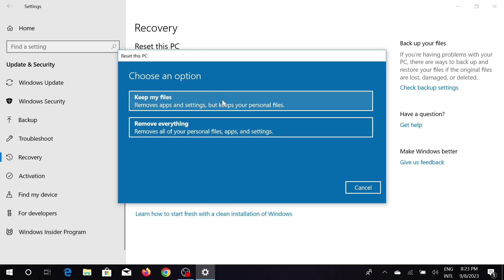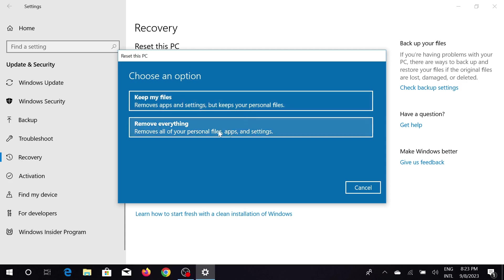Or otherwise, you can remove everything from your PC. Your files will be deleted if you don't have any important files. But your applications will be deleted, or your software will be deleted, in both of these options.